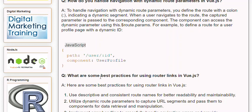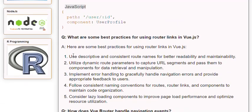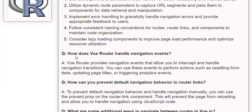Q: What are some best practices for using router links in Vue.js? A: 1. Use descriptive and consistent route names for better readability and maintainability. 2. Utilize dynamic route parameters to capture URL segments and pass them to components for data retrieval and manipulation. 3. Implement error handling to gracefully handle navigation errors and provide appropriate feedback to users. 4. Follow consistent naming conventions for routes, router links, and components. 5. Consider lazy loading components to improve page load performance and optimize resource utilization.